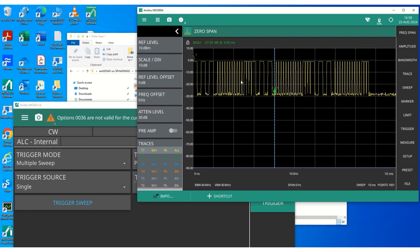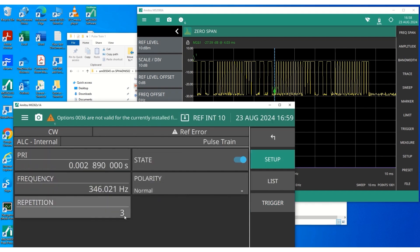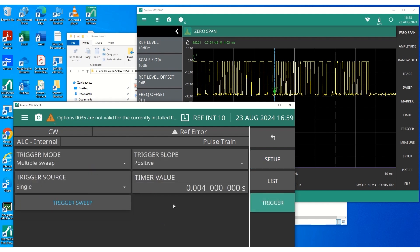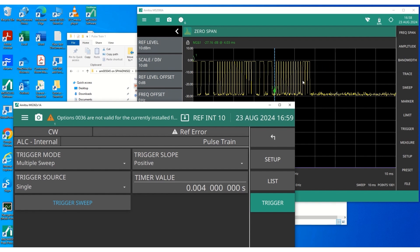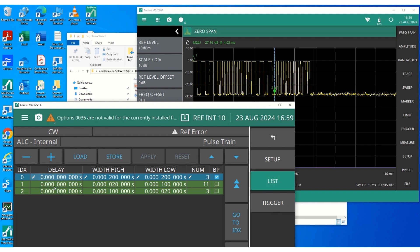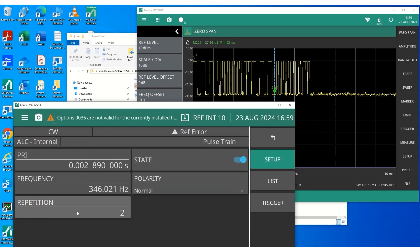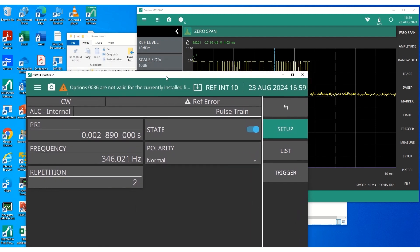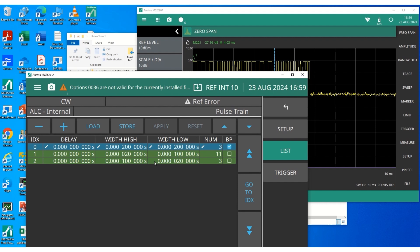So this is one time, this is the second time, and this is the third time. We can also choose the repetition as 2, for example. When you trigger again, it's going to output only two times — the whole pulse pattern repeated twice. So you can control the number of times this entire pattern is repeated using this repetition factor. The maximum repetition factor is 10, so you can define any number up to 10, and the signal generator will output the pulse pattern defined by those bursts that many times.